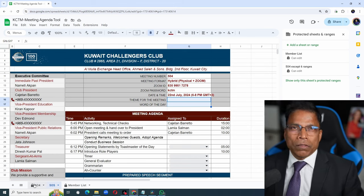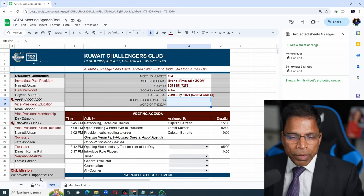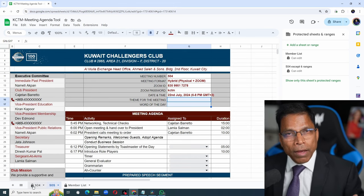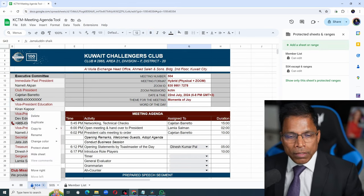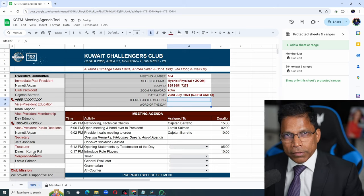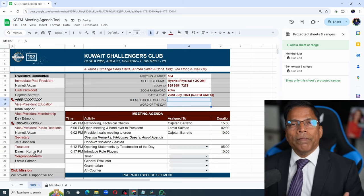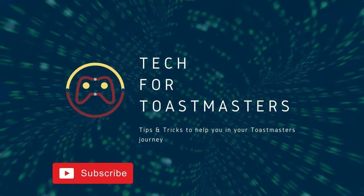In order not to confuse your members, you can hide the previous meeting. Right click, hide sheet. And we are done. That's my agenda planning tool. Hope you find it useful. Make it yours. Have a good day. Bye-bye.